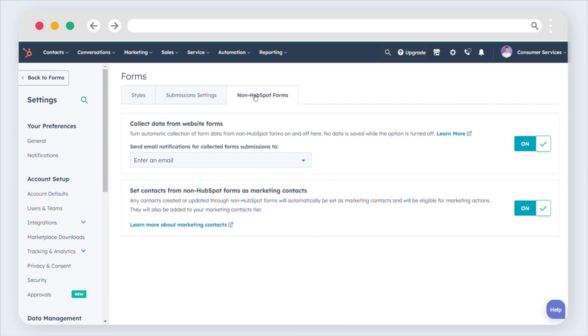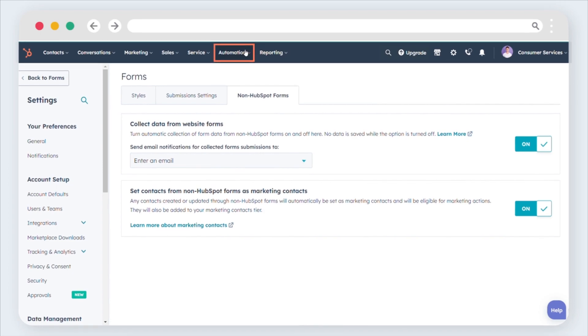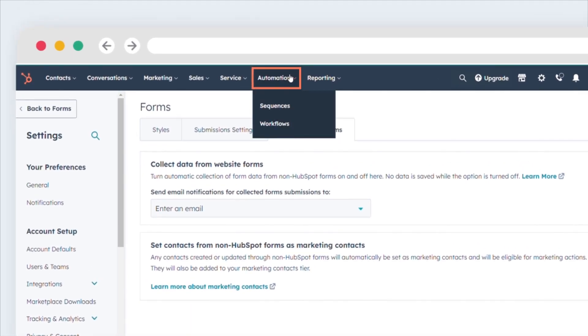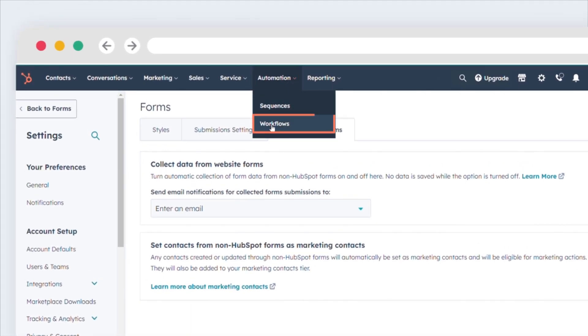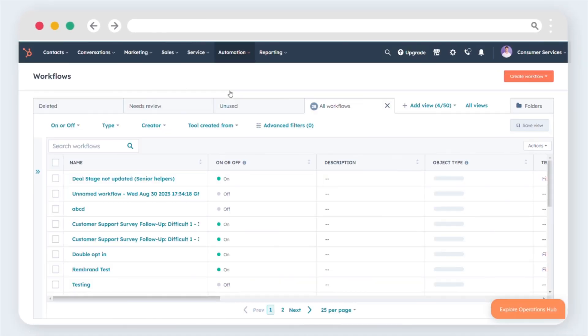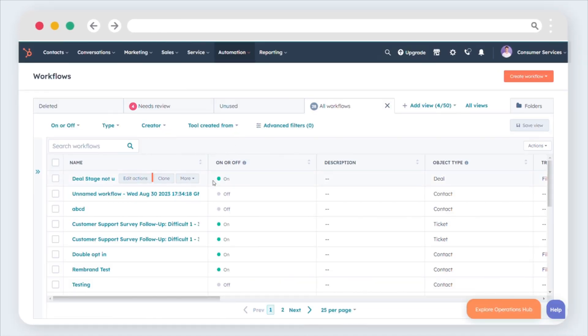To set contacts as marketing using Workflows, in your HubSpot account, go to Automation, Workflows. To edit an existing workflow, hover over the workflow, then click Edit.